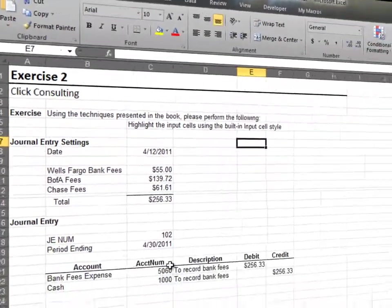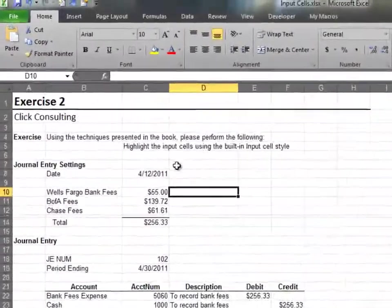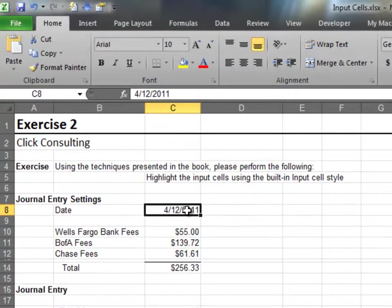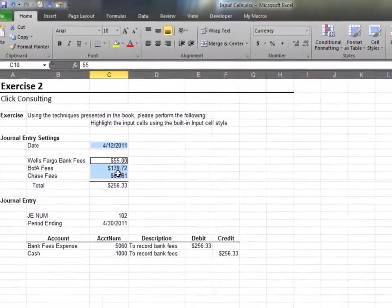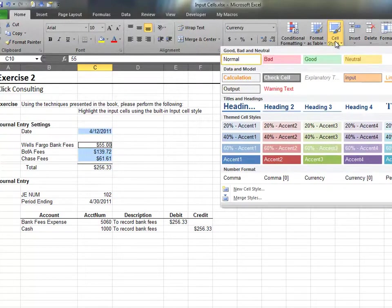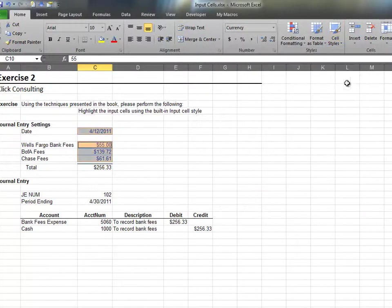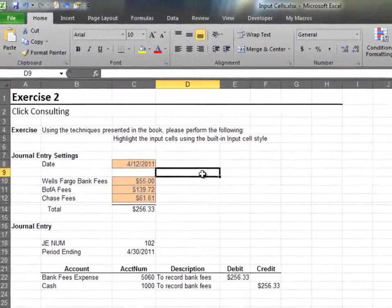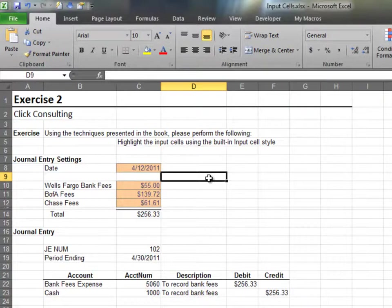In this exercise, we'll highlight a few more input cells. Start by selecting the input cells. Again, we'll use the built-in input cell style. Now, the user knows exactly which cells require input.